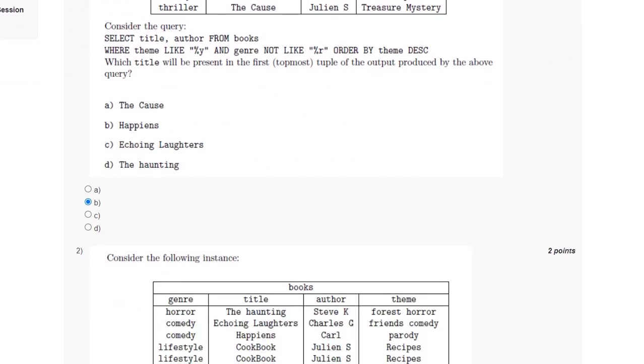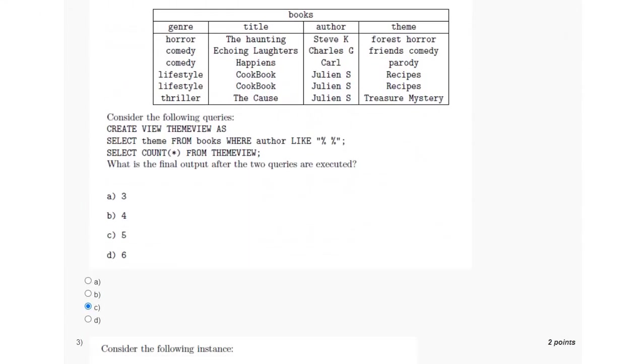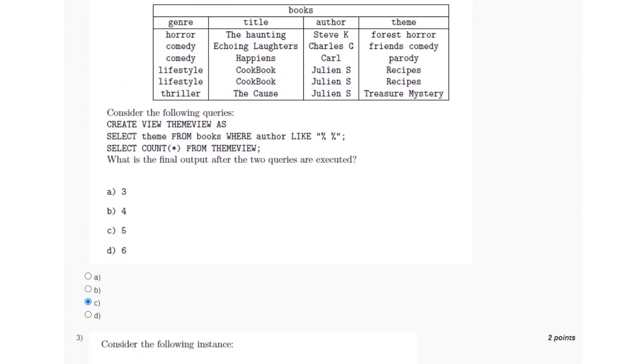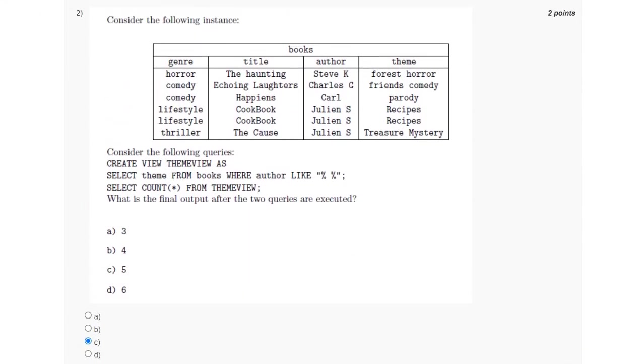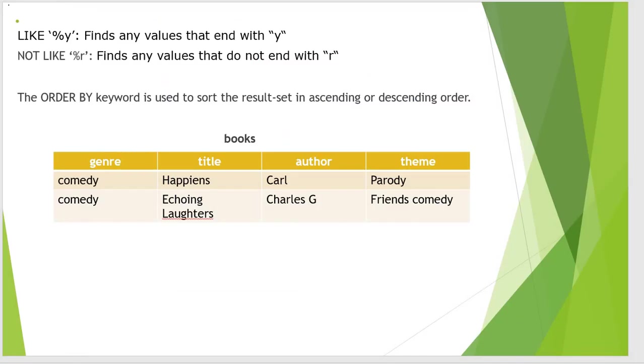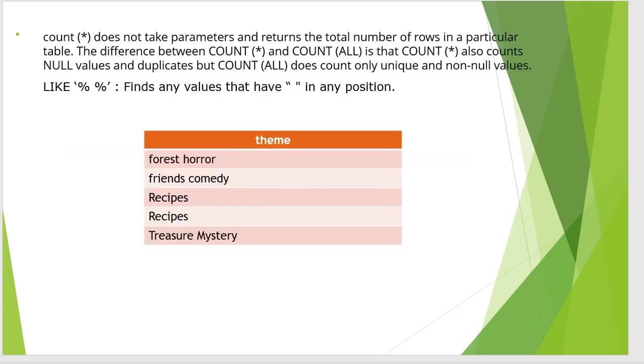For the second question, we have created a view and from that we have to select the theme from the books where the author is LIKE % %. This LIKE % % will find any value that will have a space in any position, and the COUNT star will return all the number of rows which will have null as well as duplicate values.